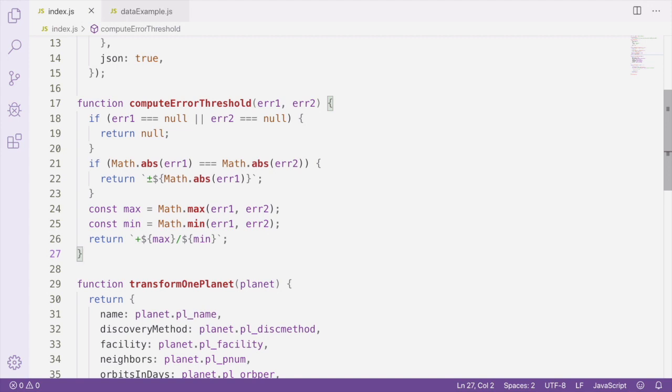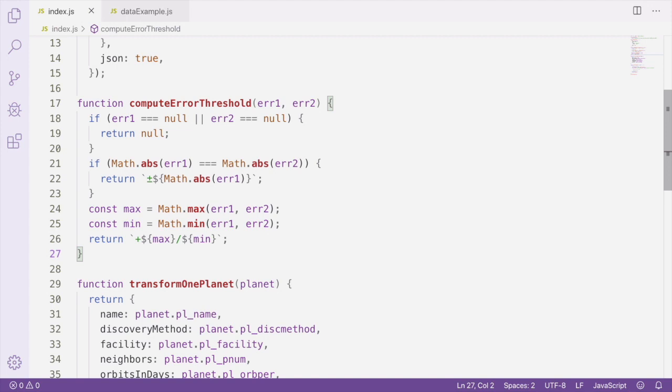Otherwise, we're going to use math.absolute to compare the two values to see if they both have the same absolute value. If both error values have the same absolute value, we're going to return a string which uses the plus or minus character and the absolute value of the error value. If the two error values don't have the same absolute value, we're going to figure out which value is the maximum by using math.max, and which value is the minimum by using math.min.